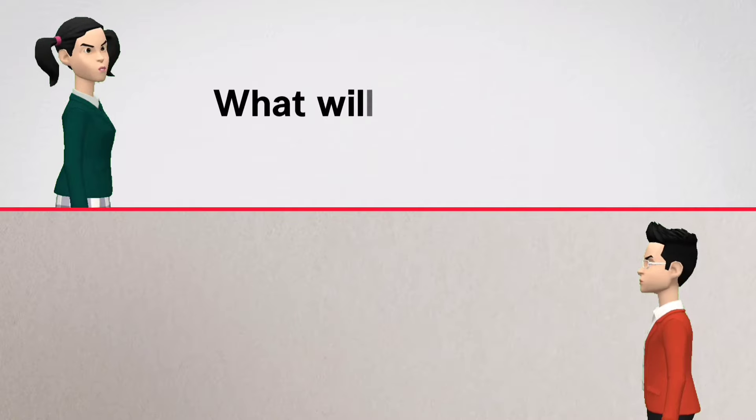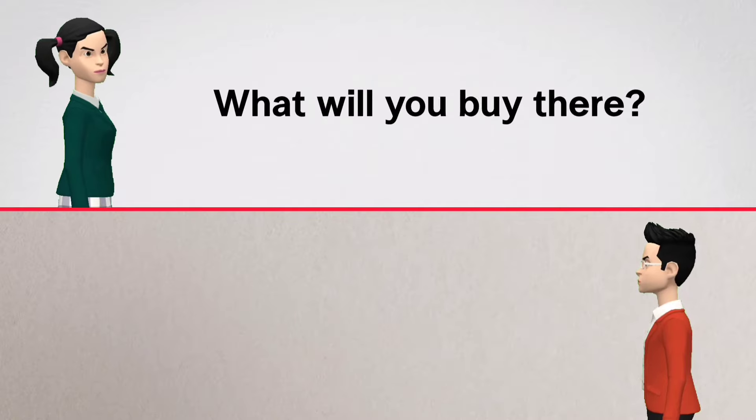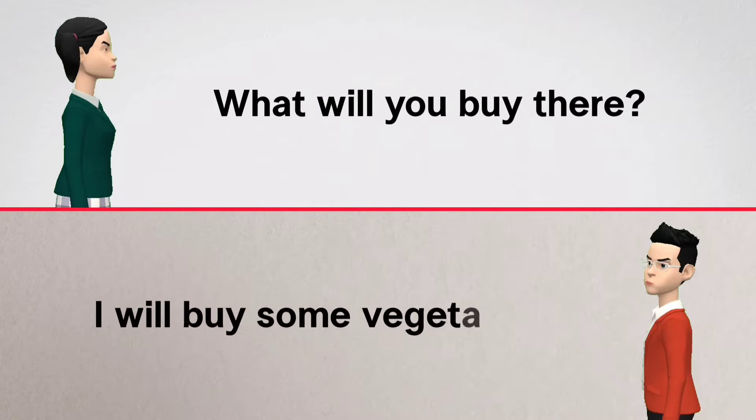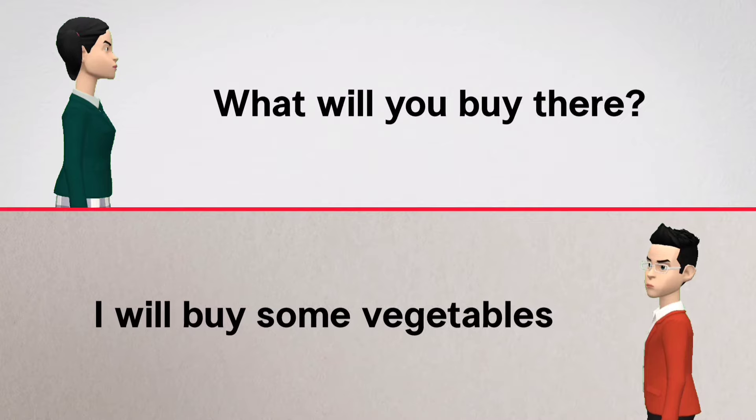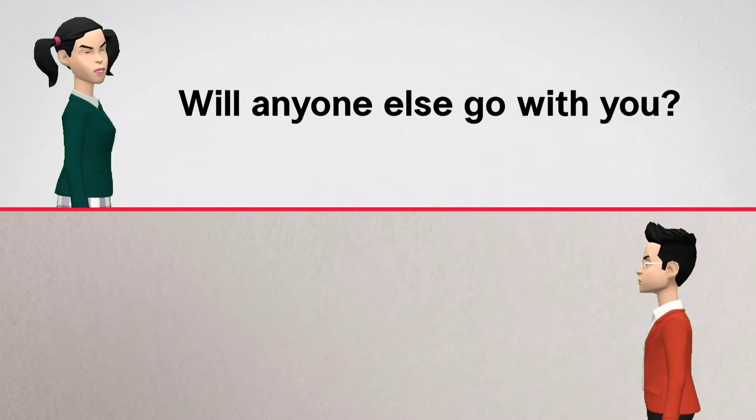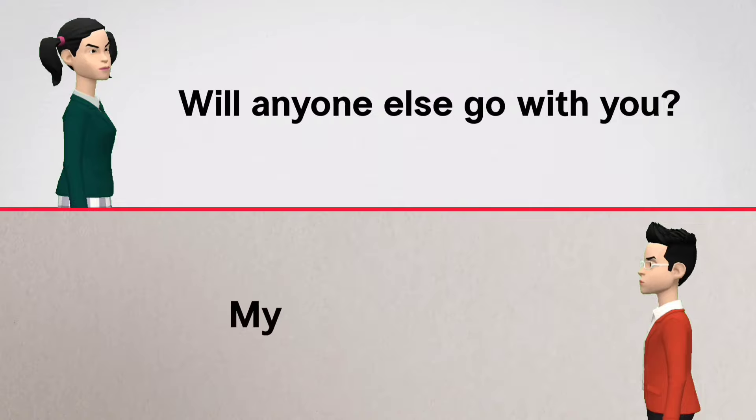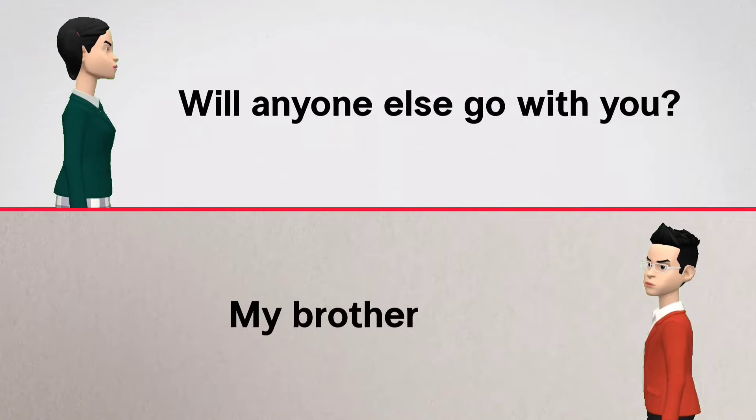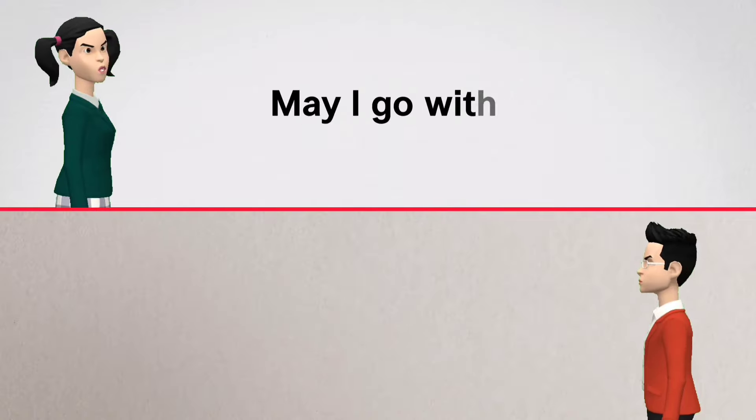What will you buy there? I will buy some vegetables. Will anyone else go with you? My brother. May I...